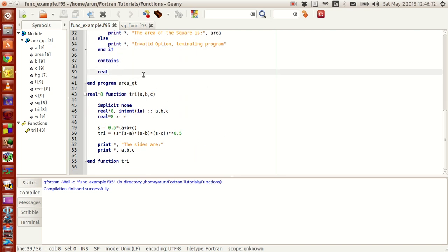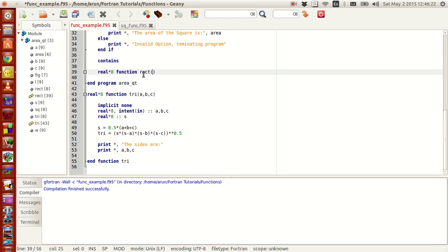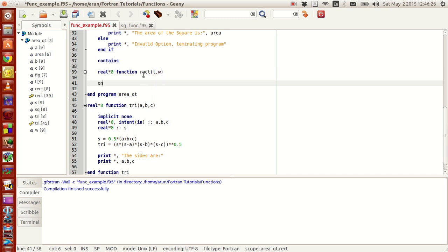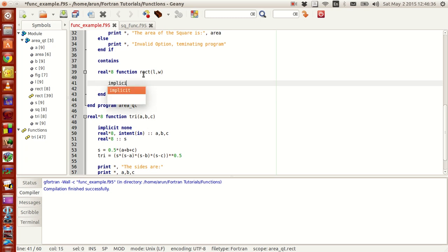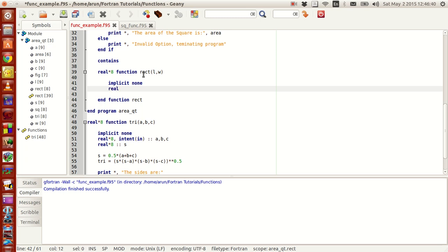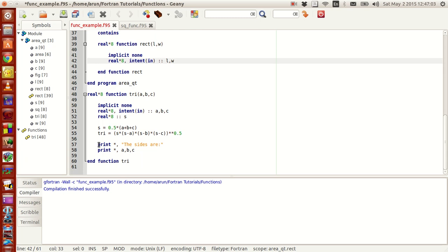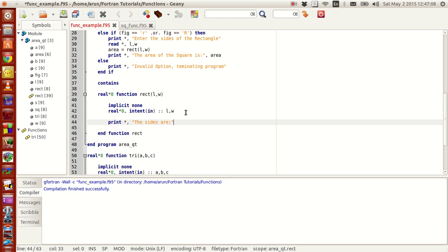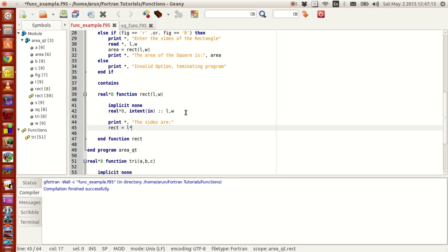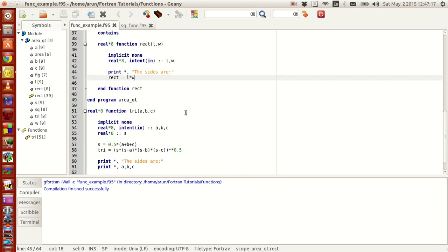Now let's define the area function. Within this function I write: real*8, function Rect(L, W), then end function Rect. I write the implicit none statement, then real*8 with intent(in) to indicate that these variables are coming in and will not be modified. Then I just type: Rect = L * W. Simple as that.